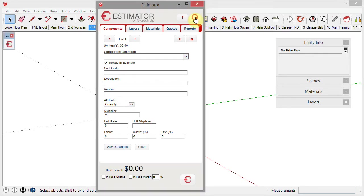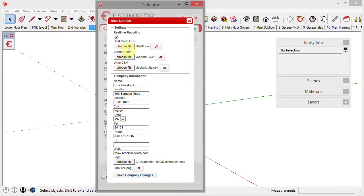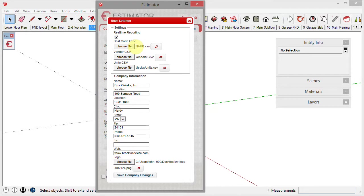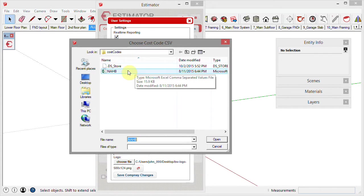There are three CSV files that you have the ability to customize. Estimator comes loaded with NHP's cost codes. These are cost codes that you can either use this particular system, or you may have your own proprietary cost codes. If you do, you can choose that file from wherever it is on your computer.